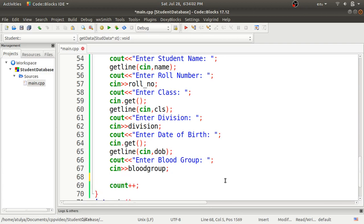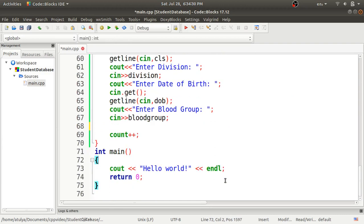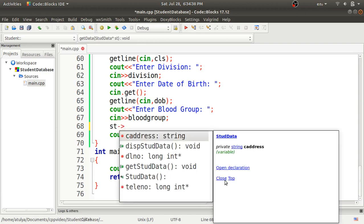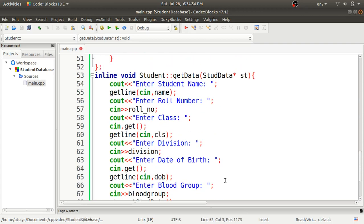After inputting all Student members, we need to also get the StdData members. Since Student is a friend of StdData, we can call get_std_data from inside Student. We call it using the st pointer parameter: st->get_std_data(). This completes the get_data function, which now takes input for all parameters from both classes.